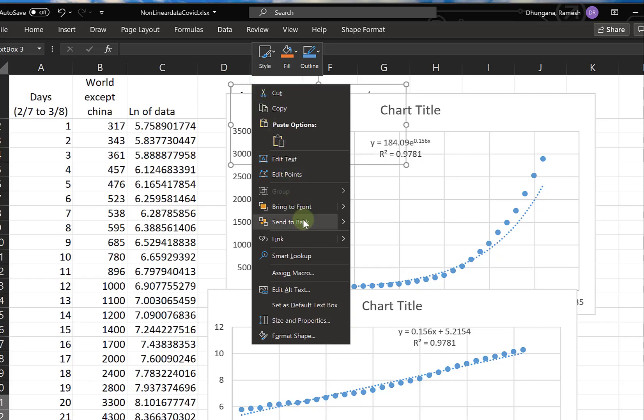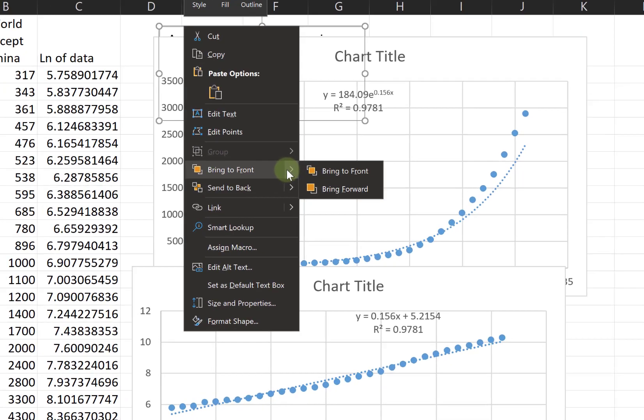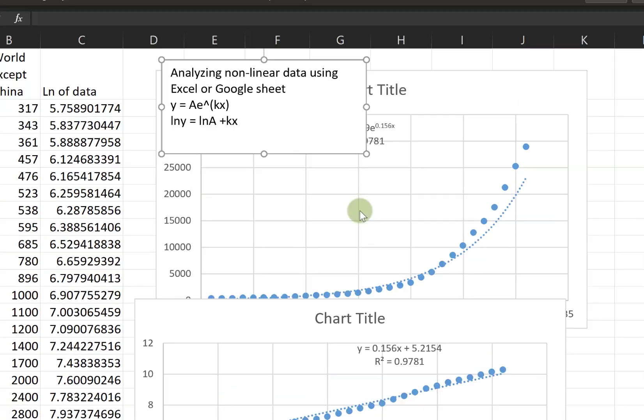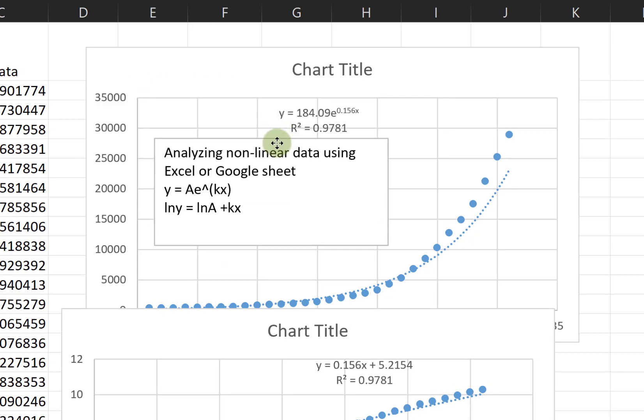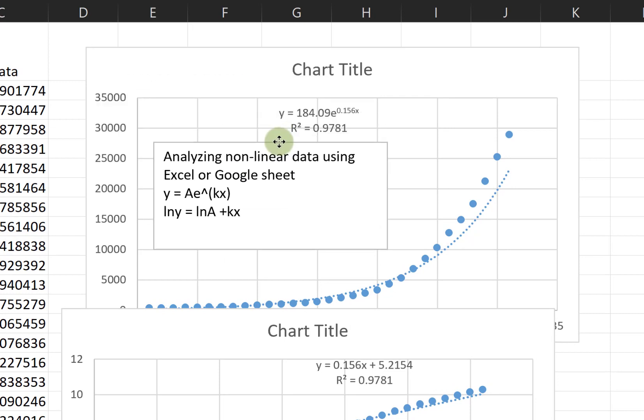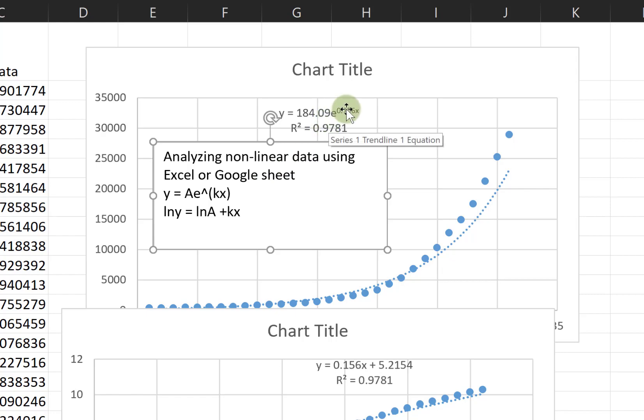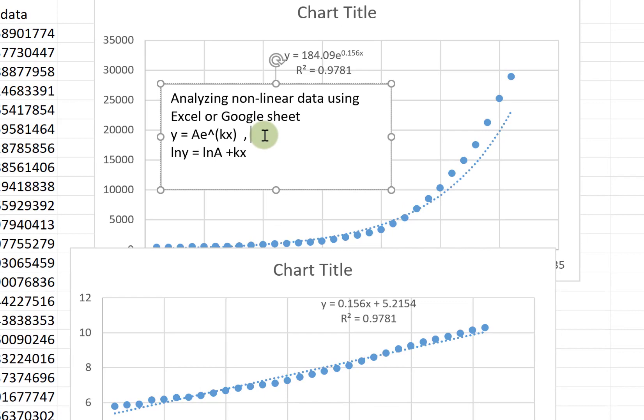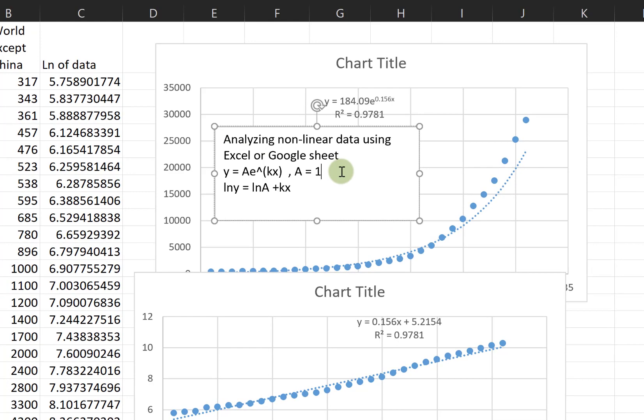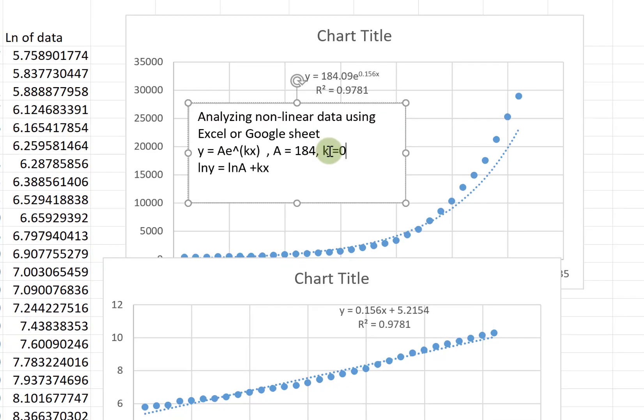Let's try to make sense of the numbers we see on the linear fit. For that, let's look at our original equation where A is 184 and k is 0.156.